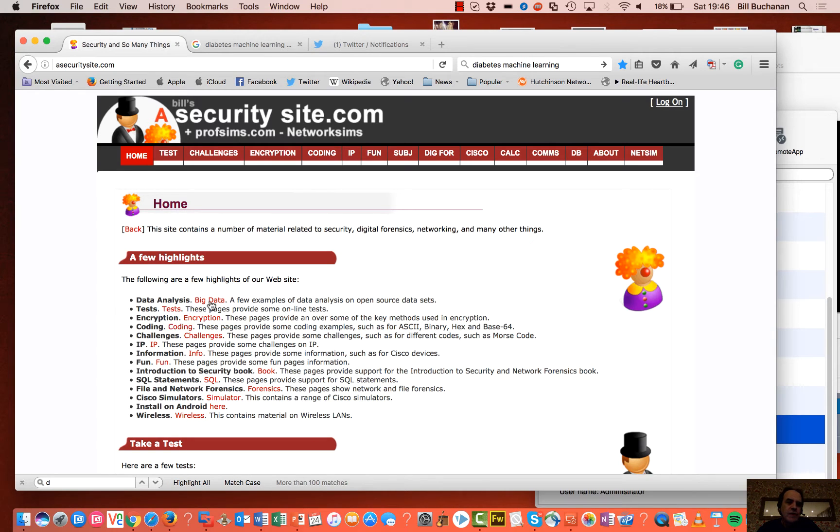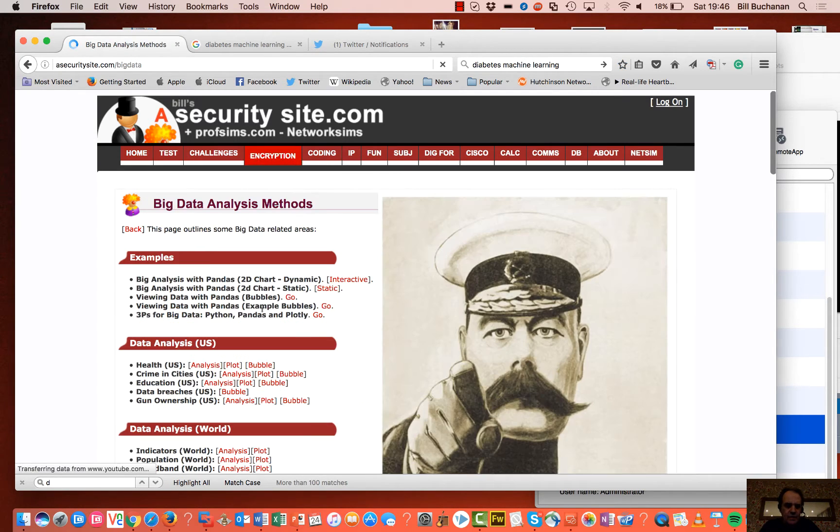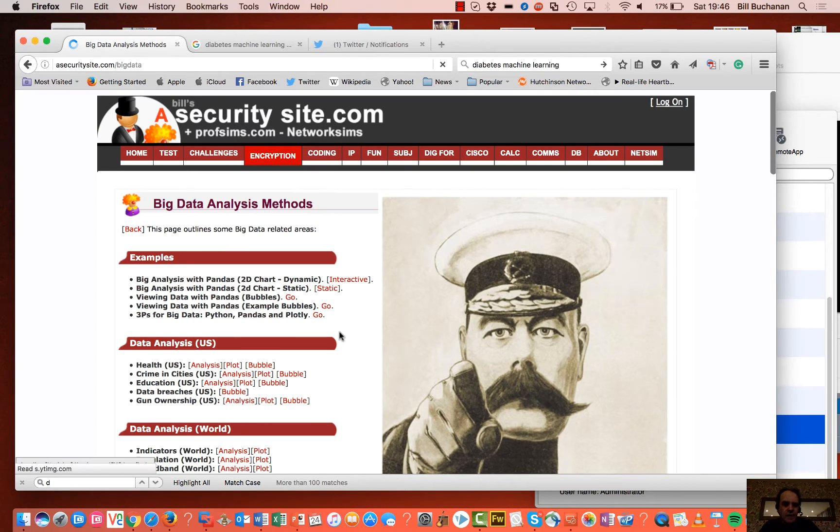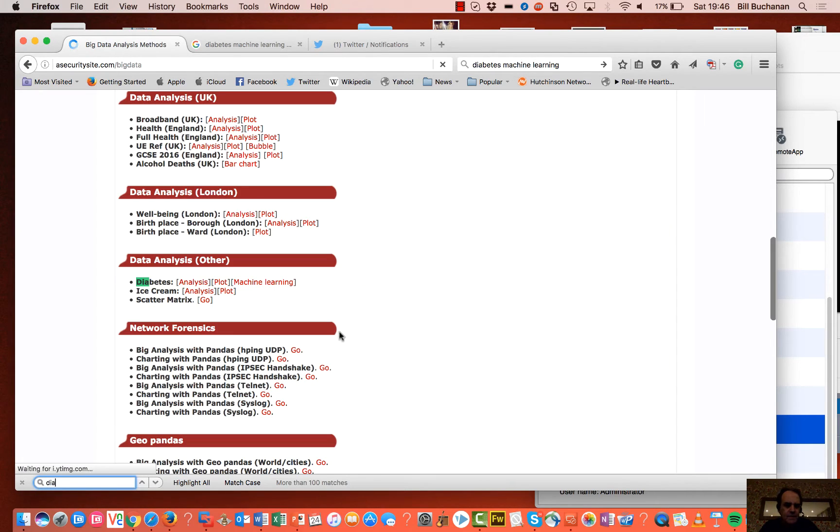Right, so let's look at a little bit of machine learning. So what we'll do is we'll have a look at the diabetes data set.